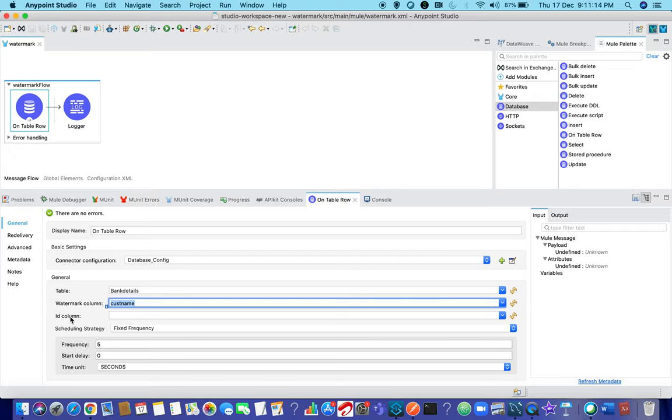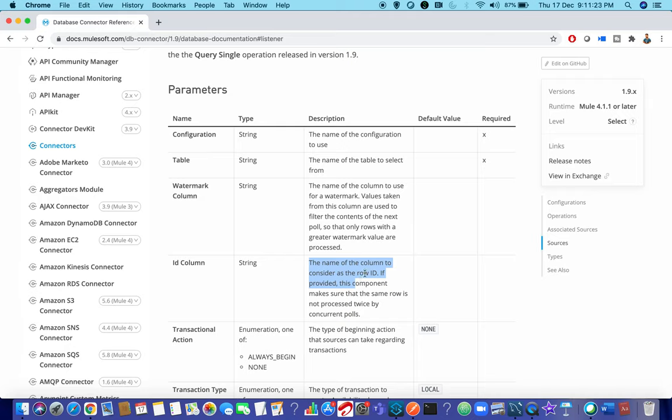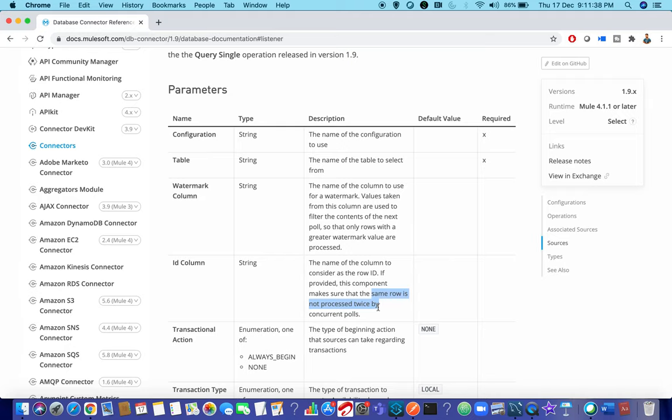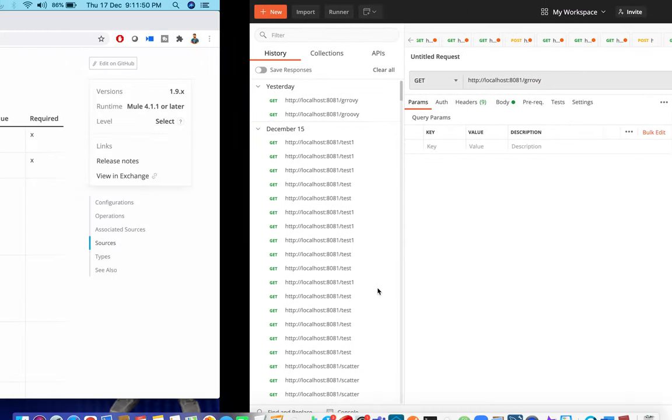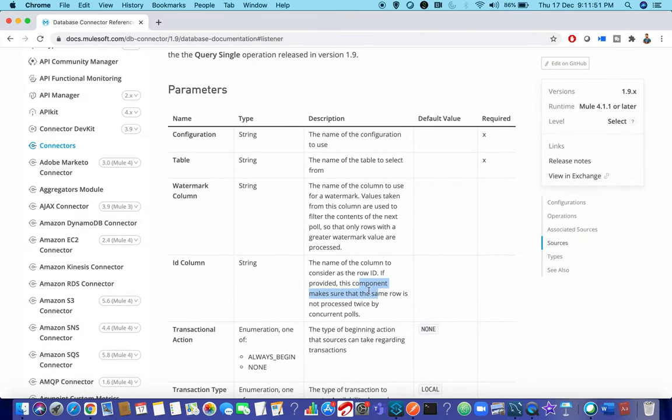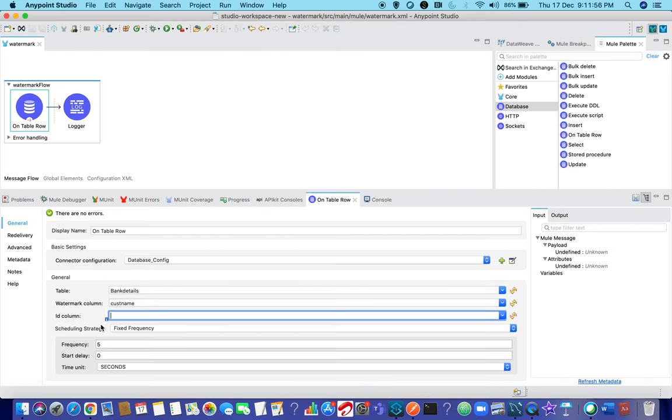Next thing is ID column. What is this ID column, is it necessary? You can see the description here - the name of column to consider as the row ID. If you provide this ID column value, this component makes sure that the same row is not processed twice based upon the column ID. If you give ID column as the same watermark column, as it is a primary key it will not repeat or trigger for the same values. For now I am not going to give anything in ID column.